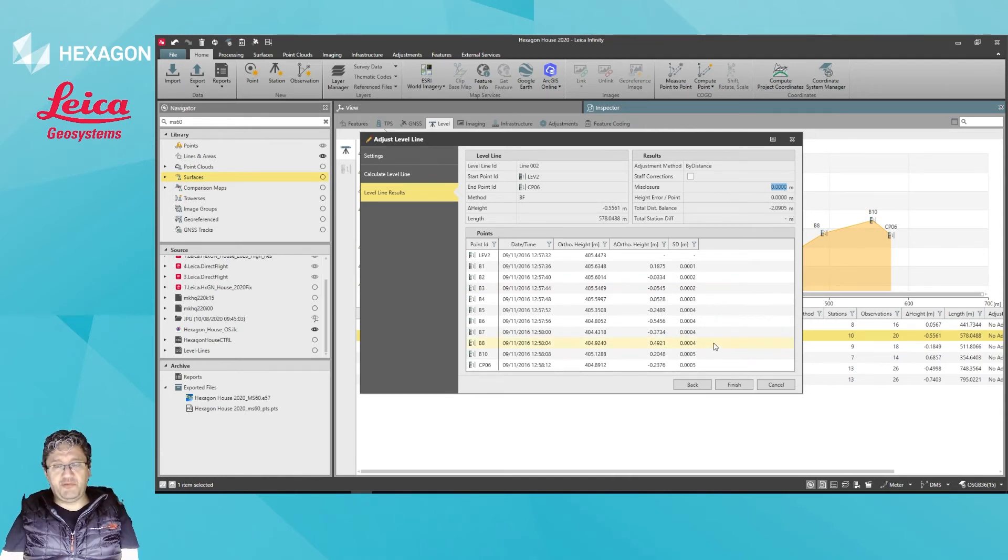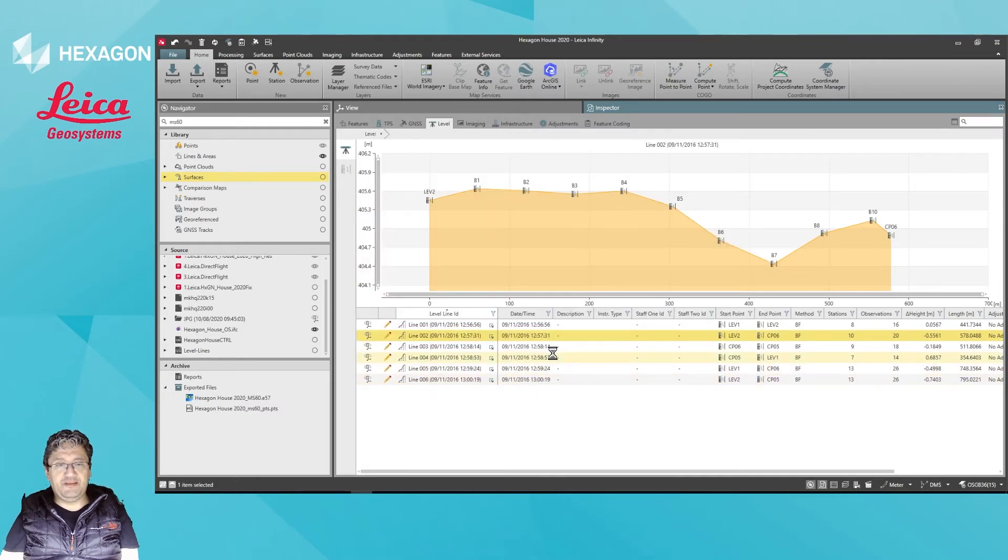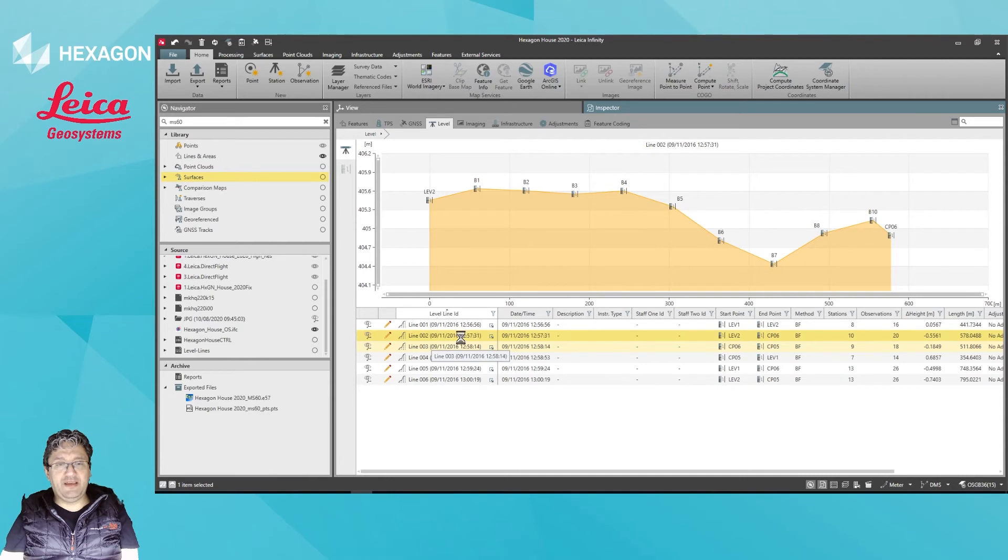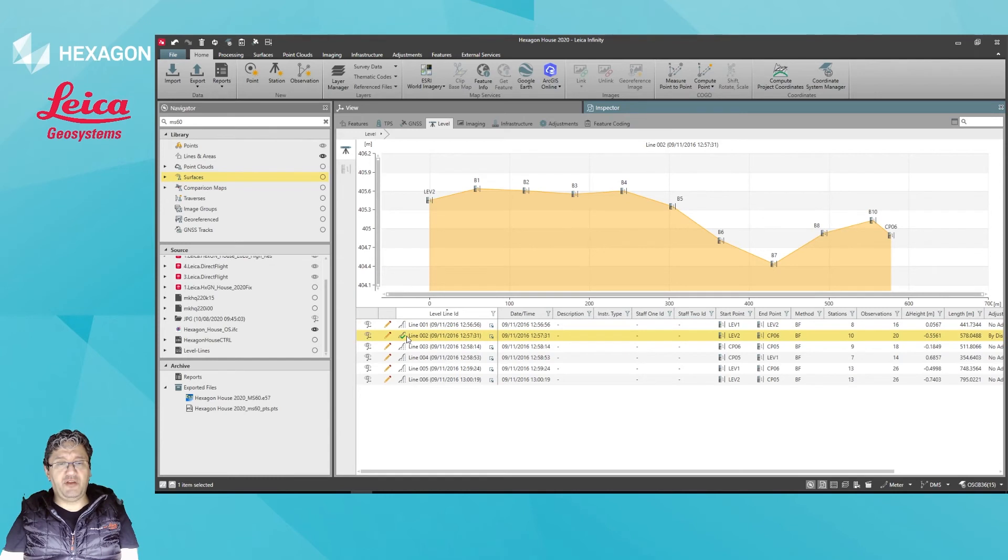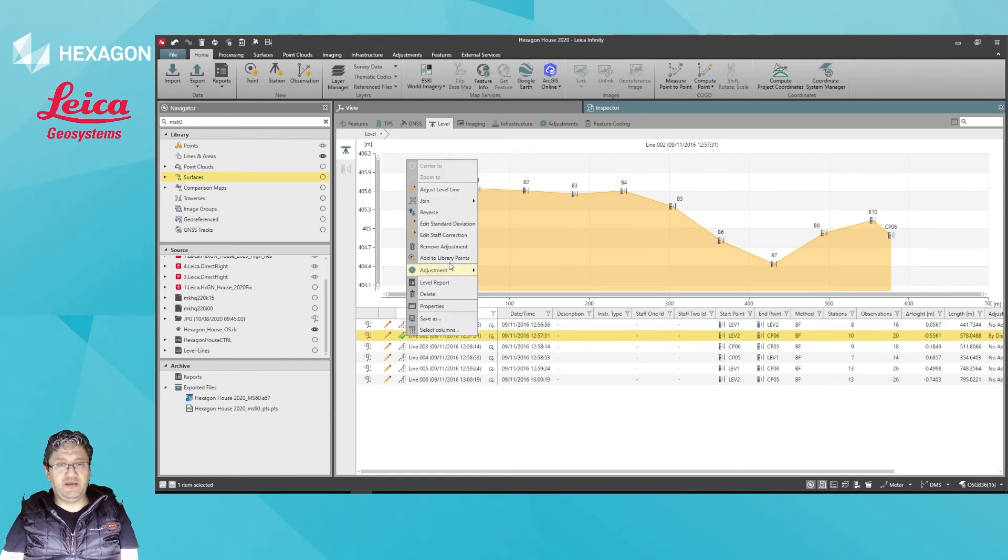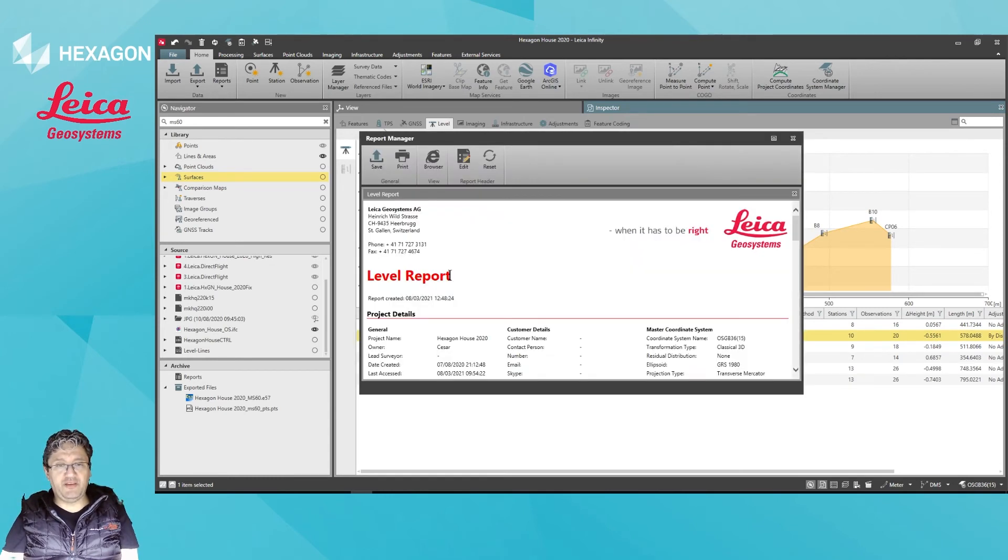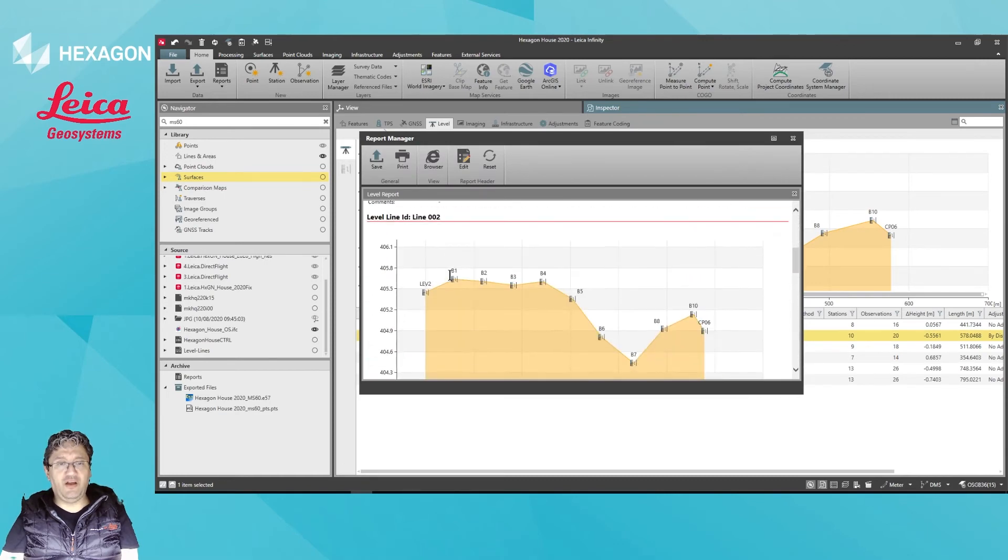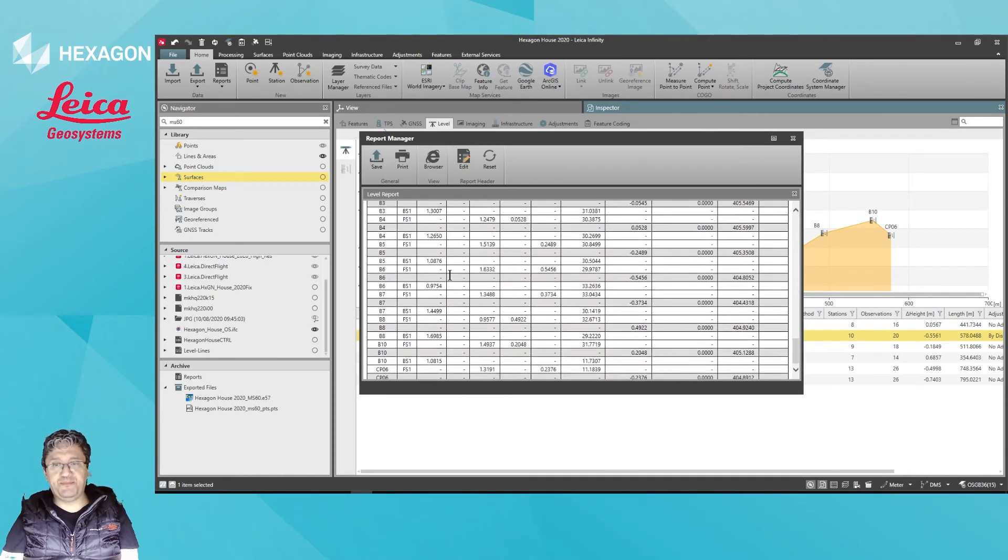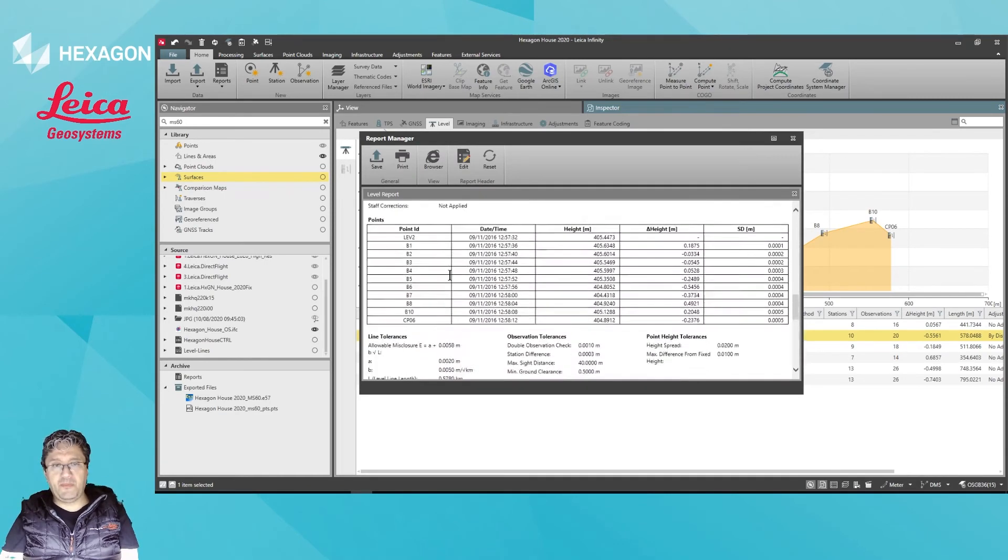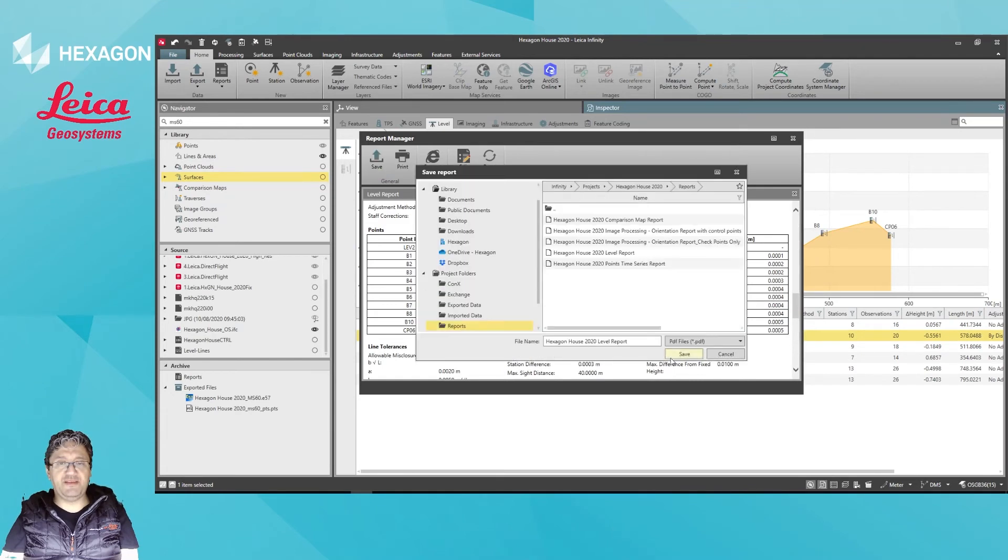I'm not expecting a lot of deviations here. Once you complete, you'll get a green tick on the level one which has just been adjusted, and from here you can right-click and produce a level report related to that line only, which can then be saved.